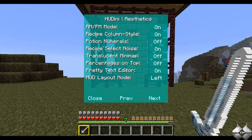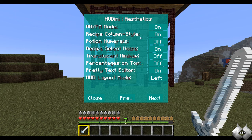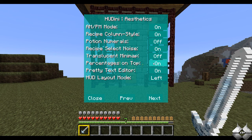Now if you go ahead and hit H, it will bring up the Houdini Aesthetics menu. You have your AM and PM mode — you can have that on or off so it tells you the time. Your recipe column style, you can turn that on or off. Your potion numerals, your recipe select noise, and your translucent mini-map. So if you have a mini-map installed like Rei's mini-map, you could have it turned on or off using this. You have your percentages on top — if I turn that on you'll see what happens. There's a pretty text editor. Your HUD layout — you can change it from being on the left, middle, or right. I'll keep it at the left.